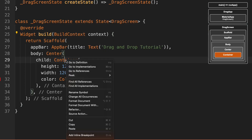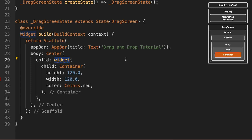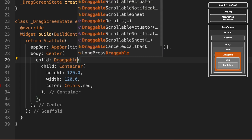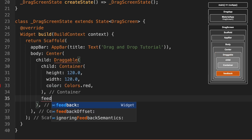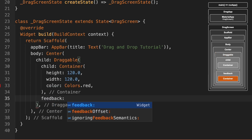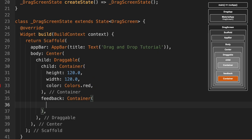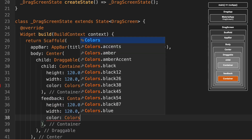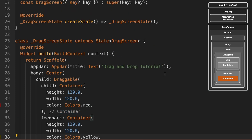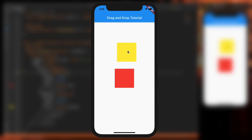We're going to right-click on the container, go to Refactor, and wrap it with a widget — specifically the Draggable widget. We need to add a feedback property, making it 120 by 120 as well, but with the color yellow. So now it's draggable.